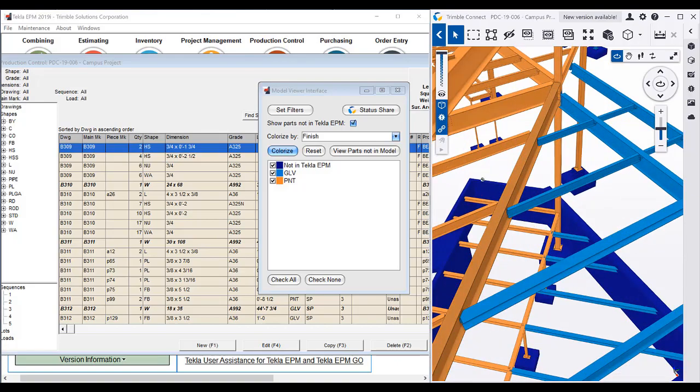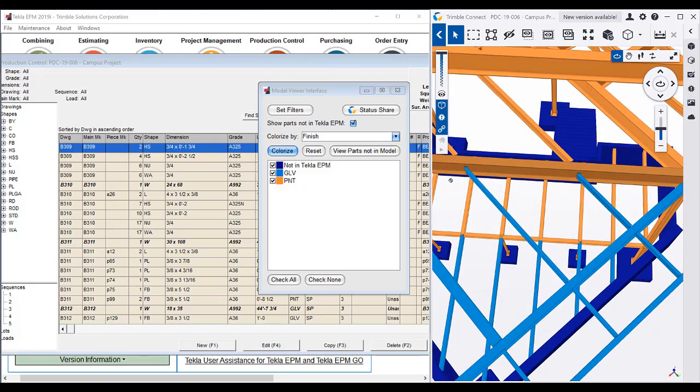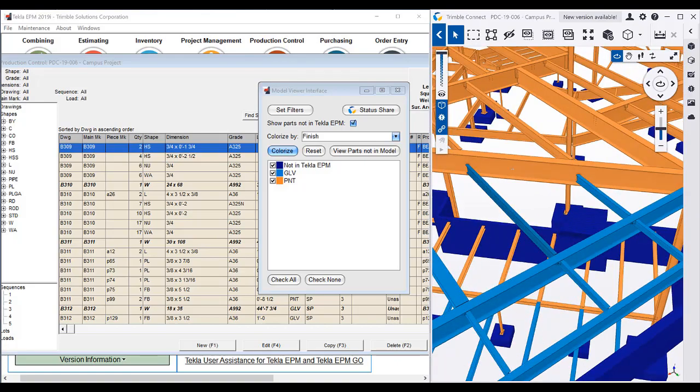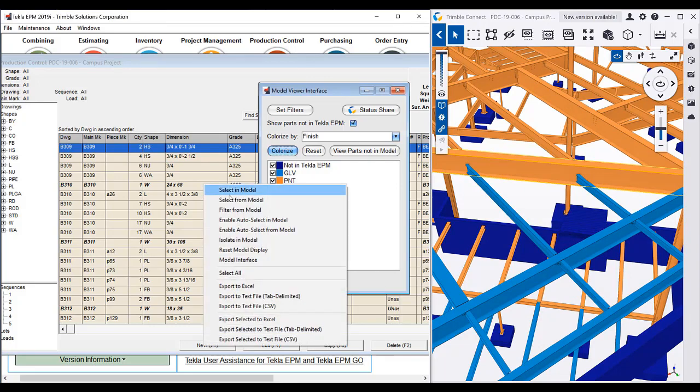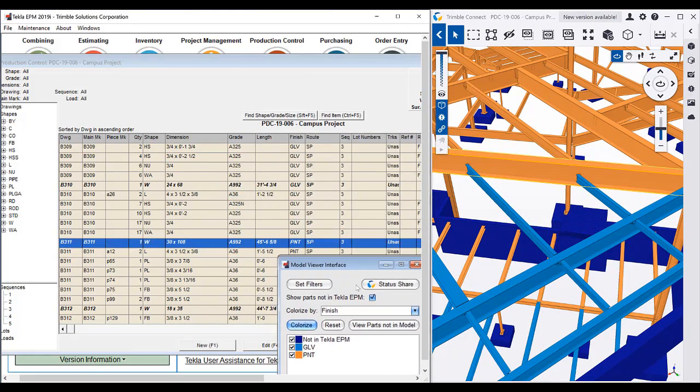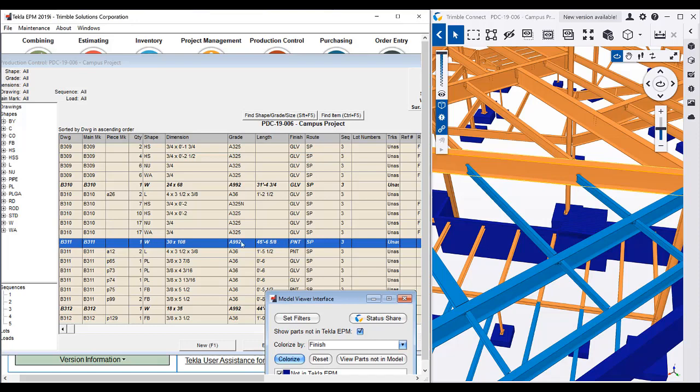We can see that we have a member here. We're going to select from the model this particular member here. The main member is a painted member.